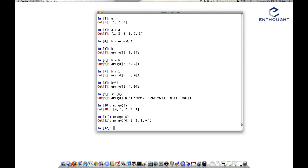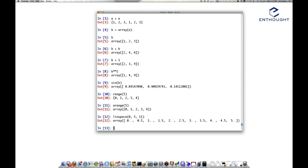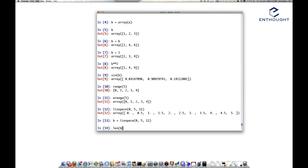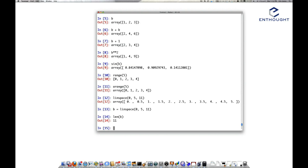There's another really handy function called linspace. Here we might say we want to go from 0 to 5, but we want 11 elements. So this will calculate, including the endpoints, the spacing needed to give you 11 equally spaced elements. So we have 0, 0.5, 1, and so on. The length of that is 11, as we expect.